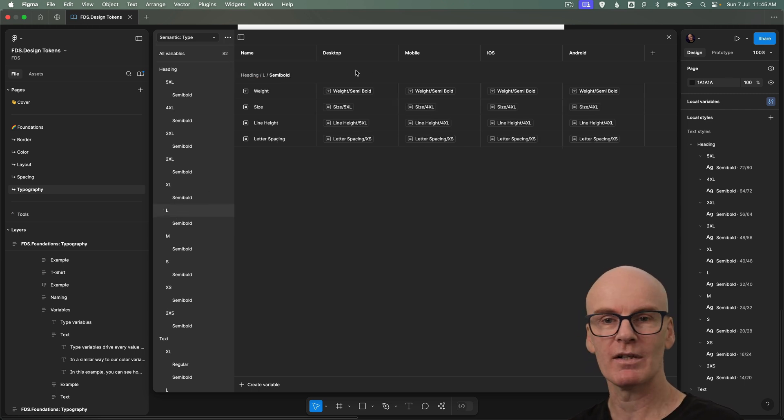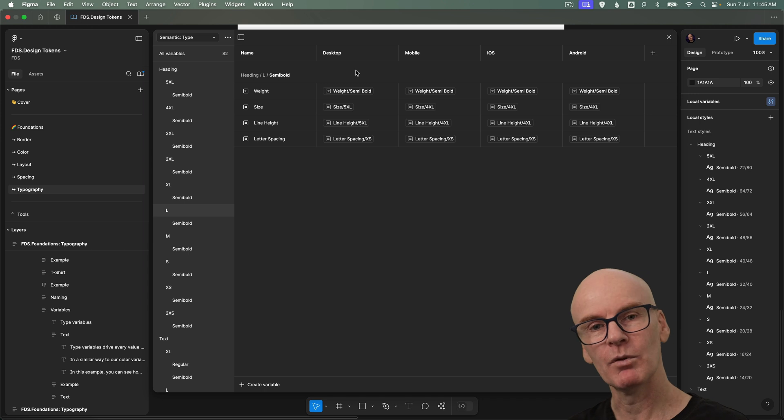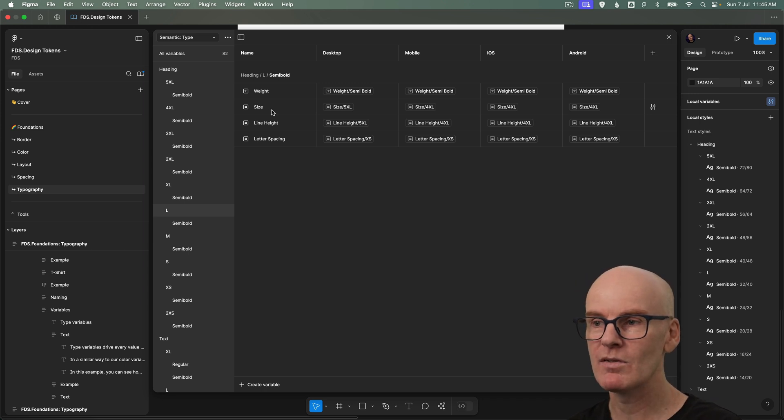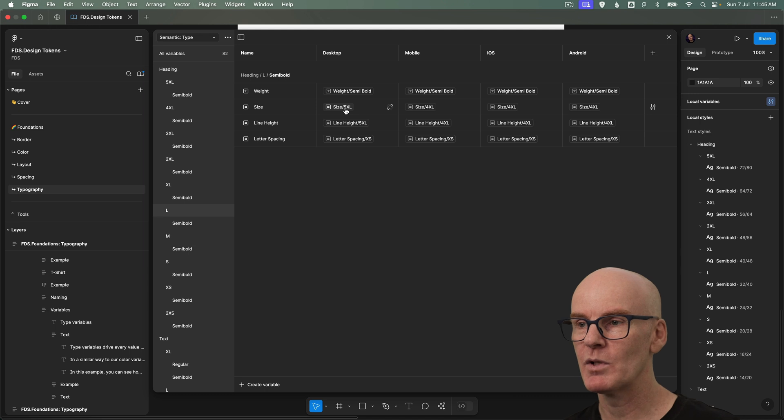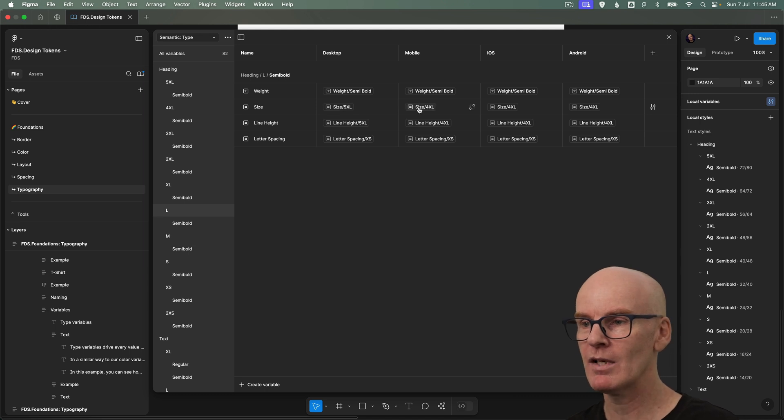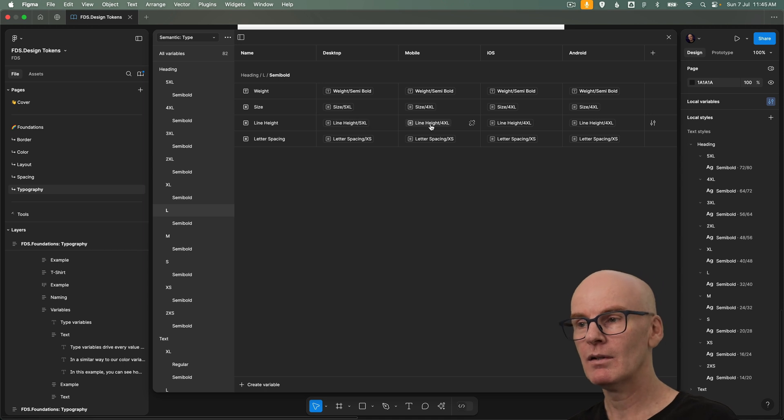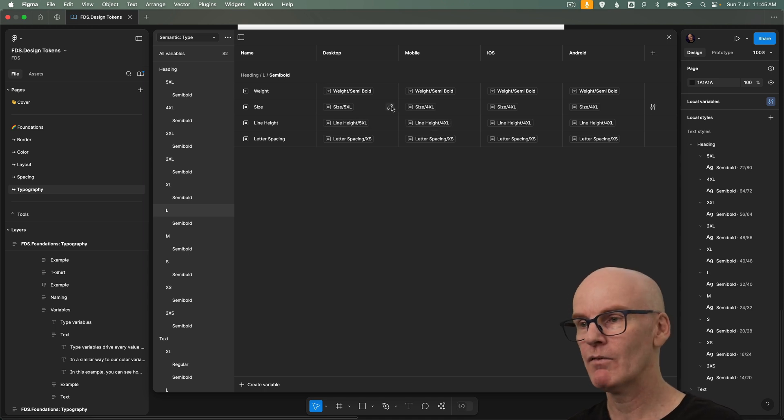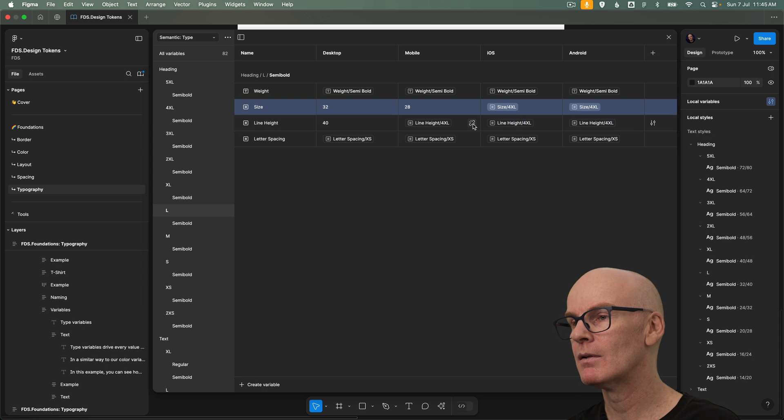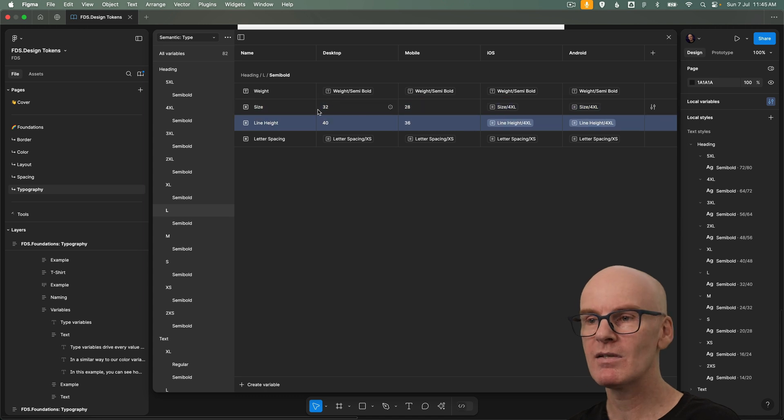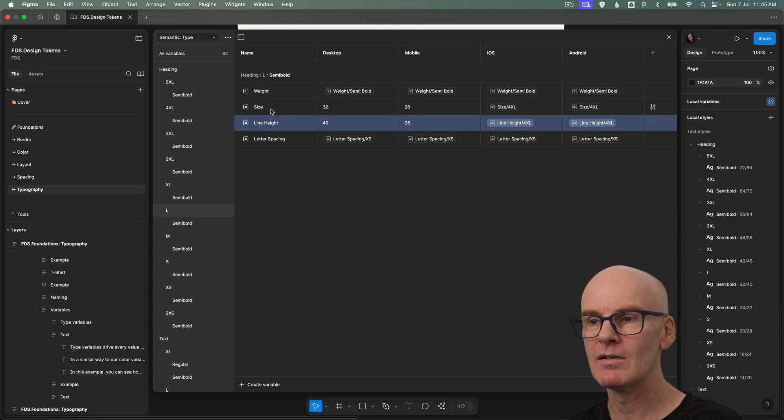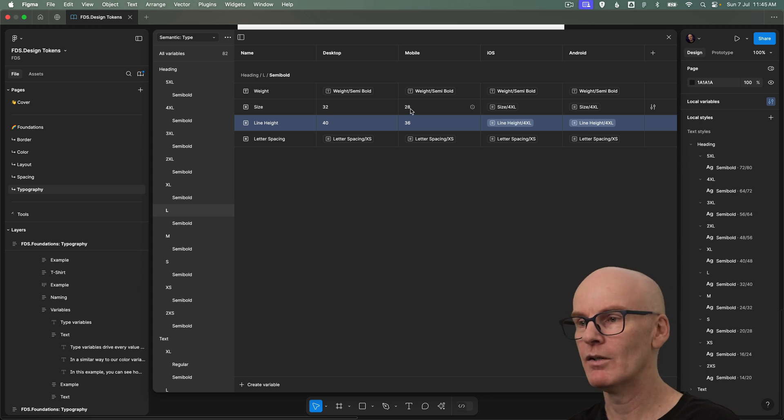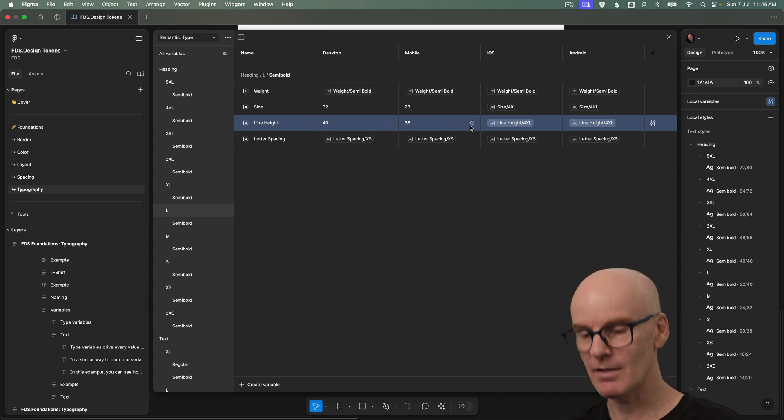Now if we go find our heading l which was in our example and isolate that you can see how we're also switching the size between the desktop size and the mobile size. So size is switching from 5xl to 4xl and its line height is switching from 5xl as well to line height 4xl. And if I break all of those we can see that this style is going to be 32 and desktop and 28 and mobile and those are the line heights there. Let's undo that.